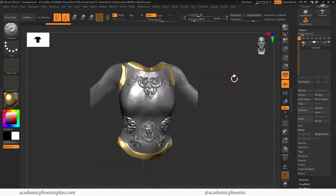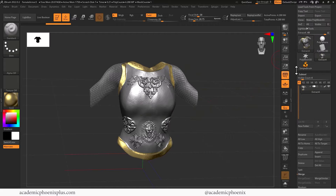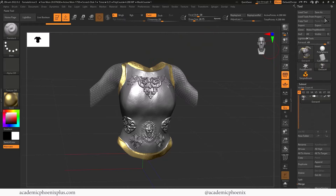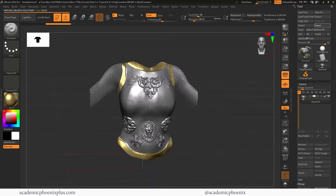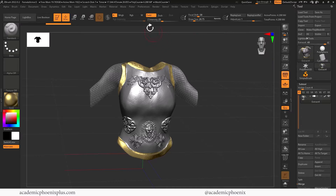Unless you're using Unreal 5 with a killer machine, it doesn't make sense to have such a high poly object for something as small as just armor. So we want to export this to use it to get the details. Up at the top in ZBrush we go to Export and I'm going to call this HP female armor — meaning high poly. It's thinking because it's a lot of polygons. I can tell it's done when that orange bar goes all the way to the right — there it goes.